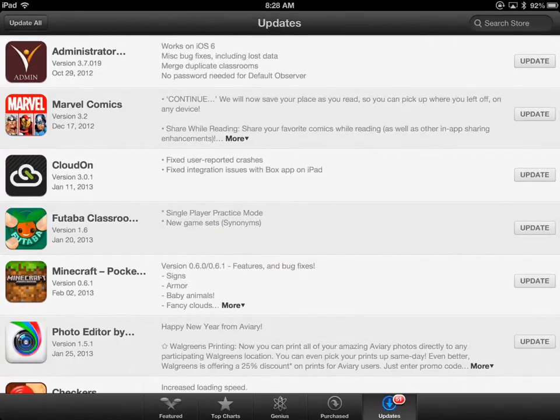That's one way to update your apps. If I had chosen an app that was already logged into this device, it wouldn't have asked me anything — it would simply have updated.